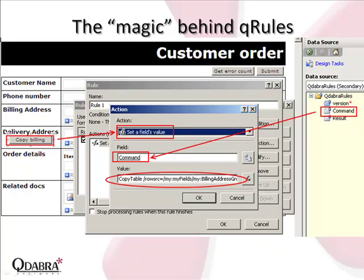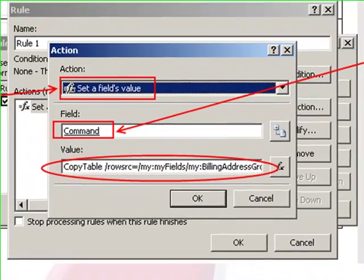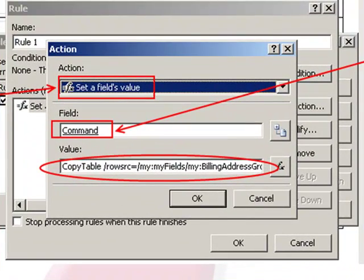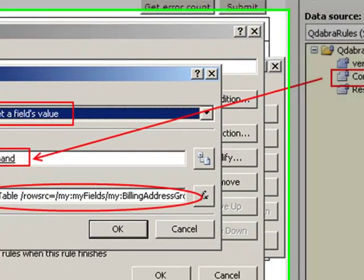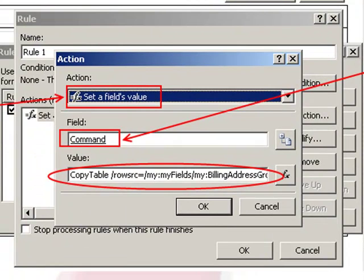You can see that the button labeled Copy Billing is executing an action that sets a field value, and the field that is being set is this command node in the Qdabra rules secondary data connection. The value that it's being set to is the actual command that we want to execute, copy table.